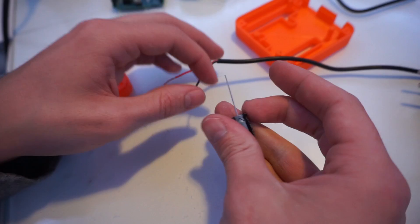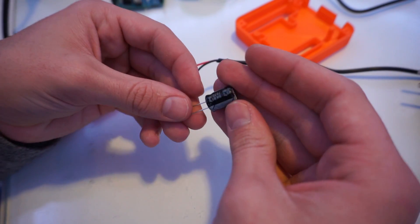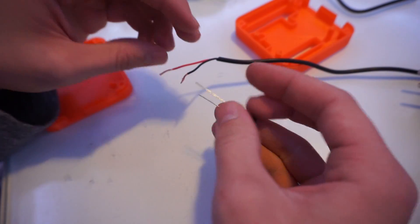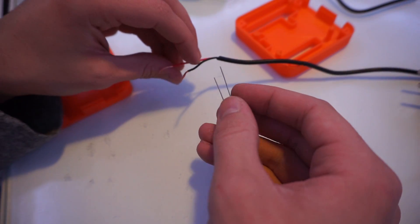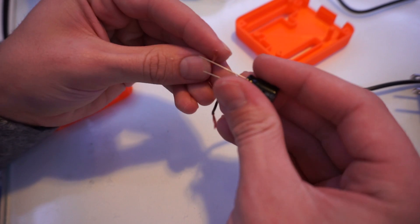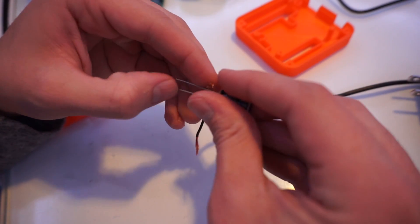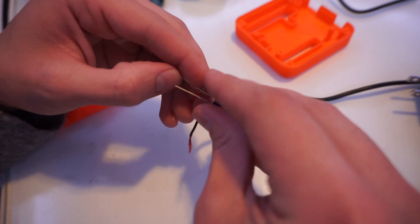The first component we will solder is the capacitor. Remember, the white marking is the negative side. Also, for a double check, the longer leg of the capacitor is where the positive input is.